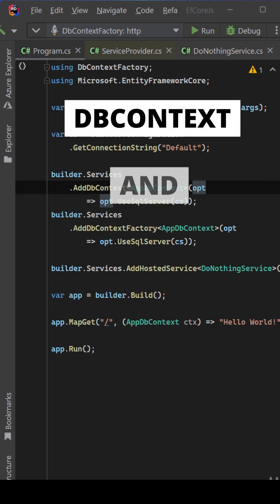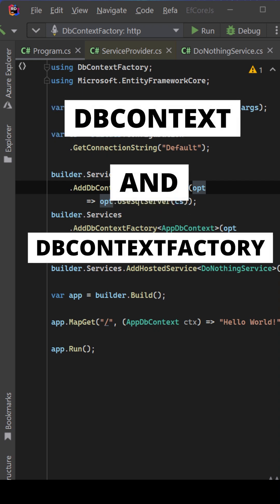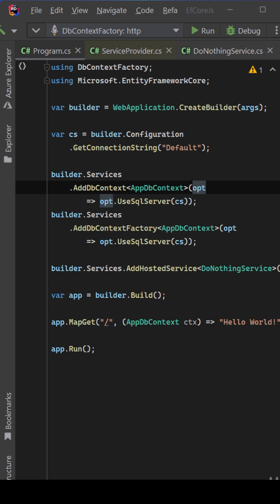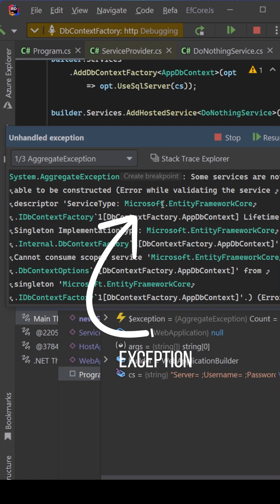If you try to use the DbContext and DbContextFactory in the same application, then it is highly possible that you get this error message.